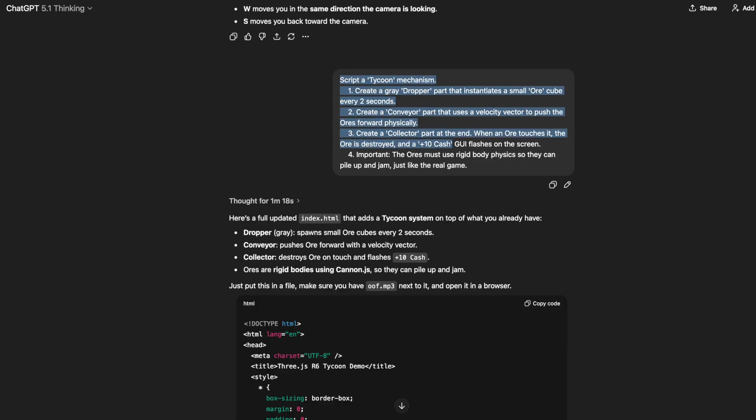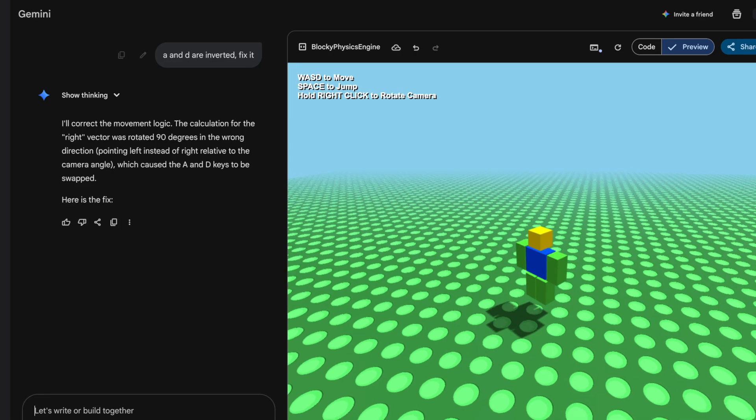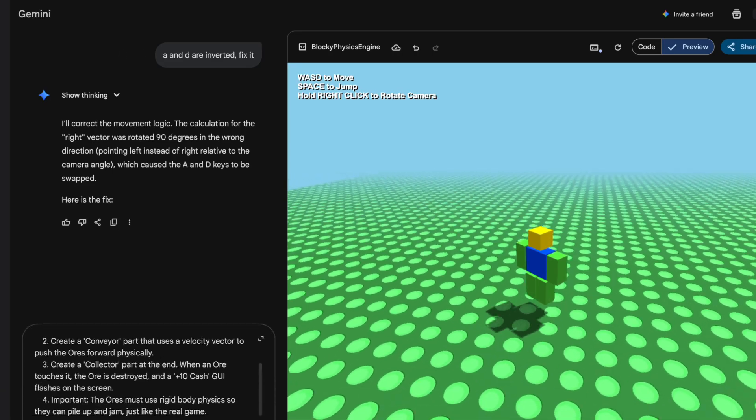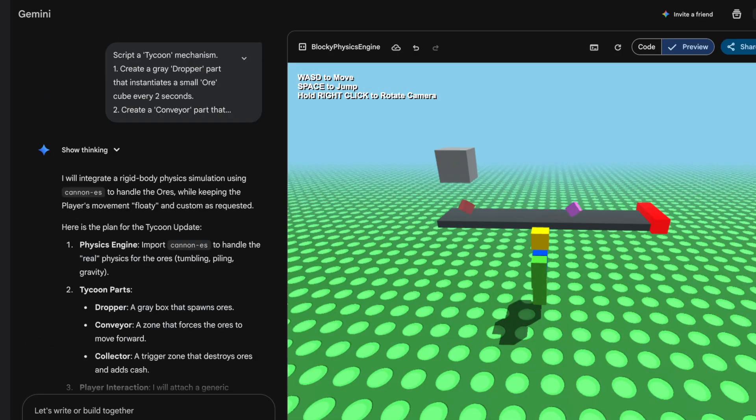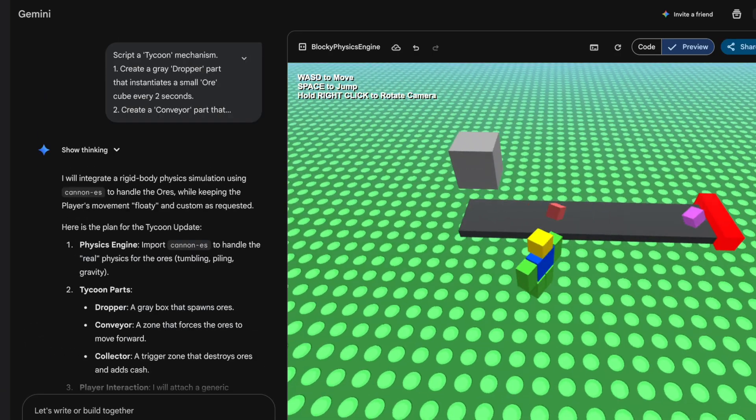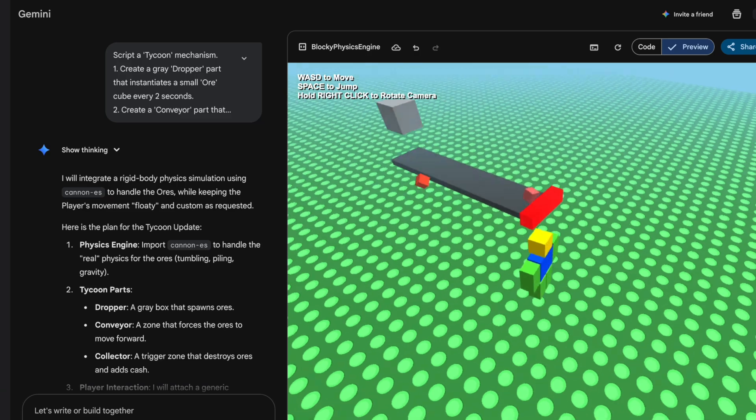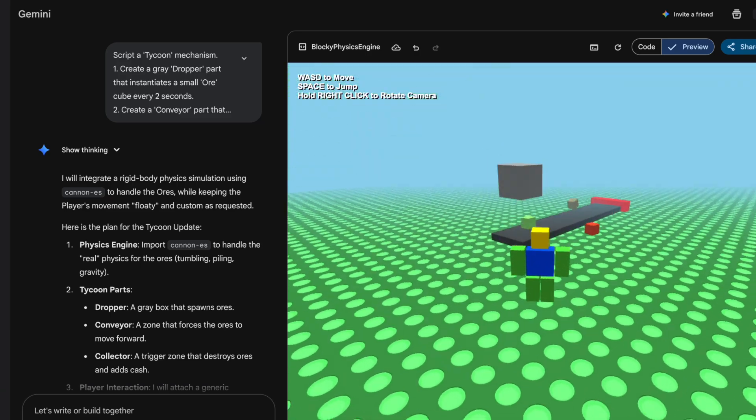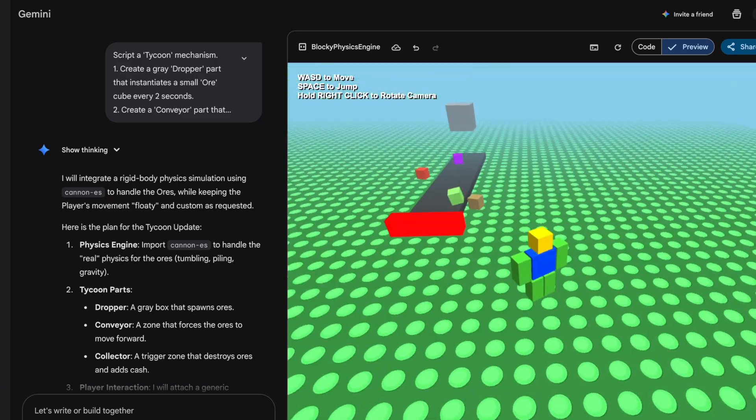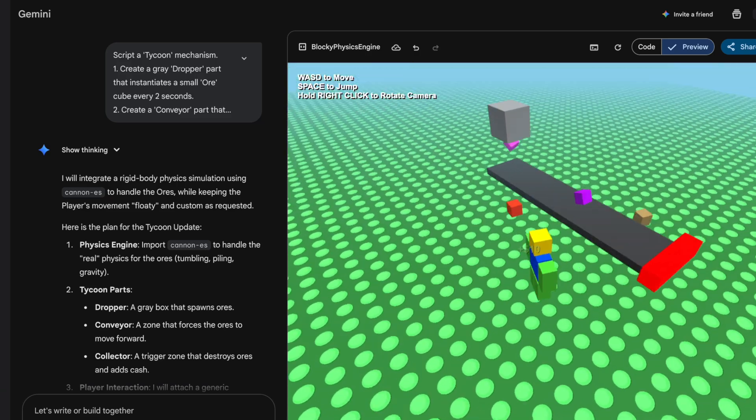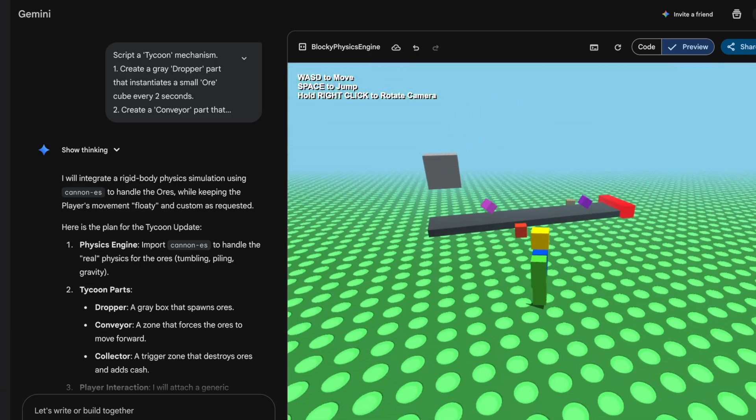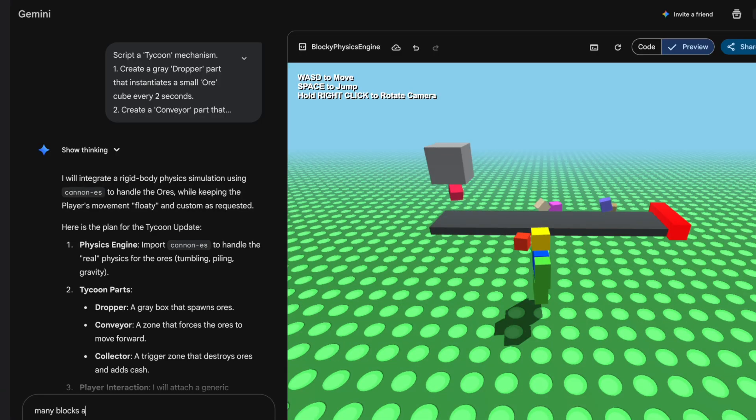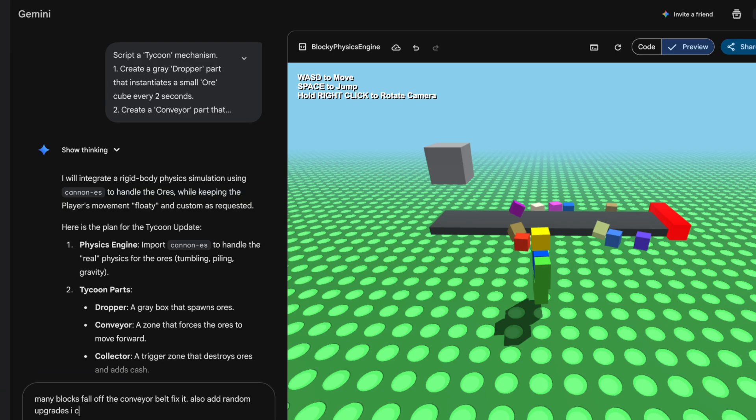Now let's see how Gemini can do. Before we continue, make sure to hit that like button and subscribe. Let's copy and paste the same prompt into Gemini and see what happens. Okay, give us the code and the dropper seems to work. Many blocks fall off the conveyor belt. Let's ask it to fix that and let's also ask for upgrades now.